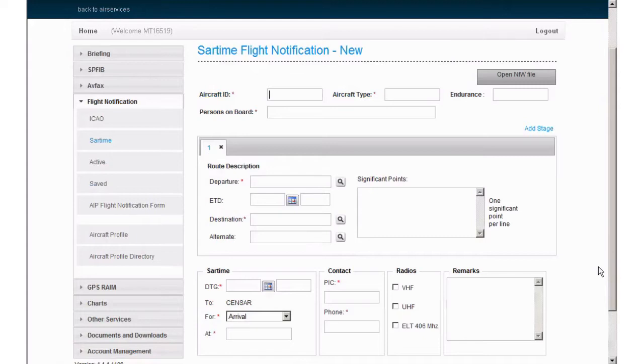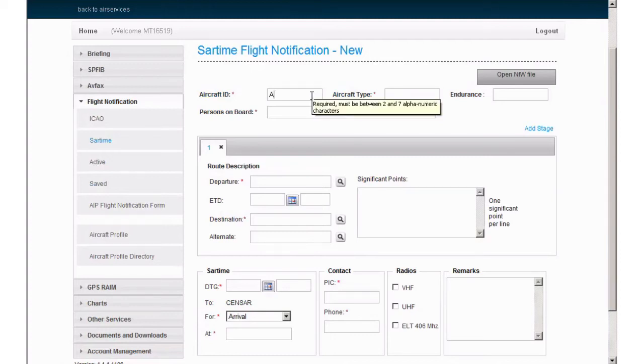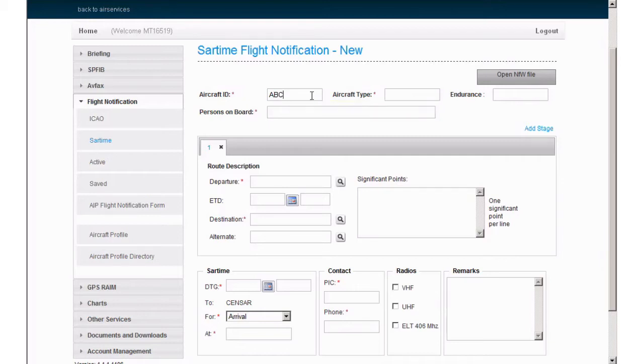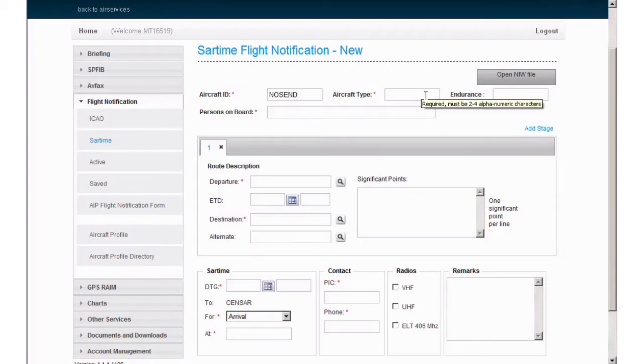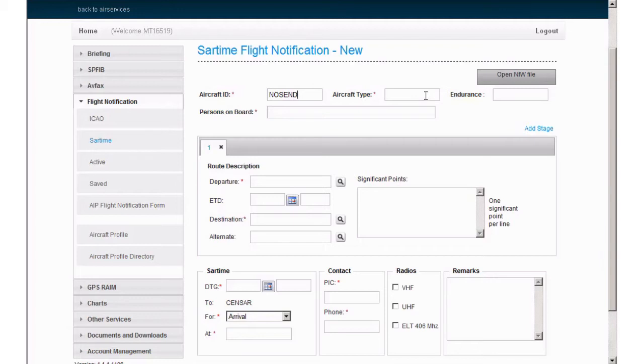The first field requiring information is Aircraft ID. This is your callsign, which for Australian registered aircraft would be Alpha Bravo Charlie, not the full Victor Hotel Alpha Bravo Charlie. In the case of RA Australia aircraft, the last four digits of your registration is entered here. The aircraft ID for this video will be No Send. Using No Send allows you to submit a flight notification even with Rego and SAR times, however, the plan will never enter the live system. It is important to remember that No Send must only be used for flight notification testing or training.